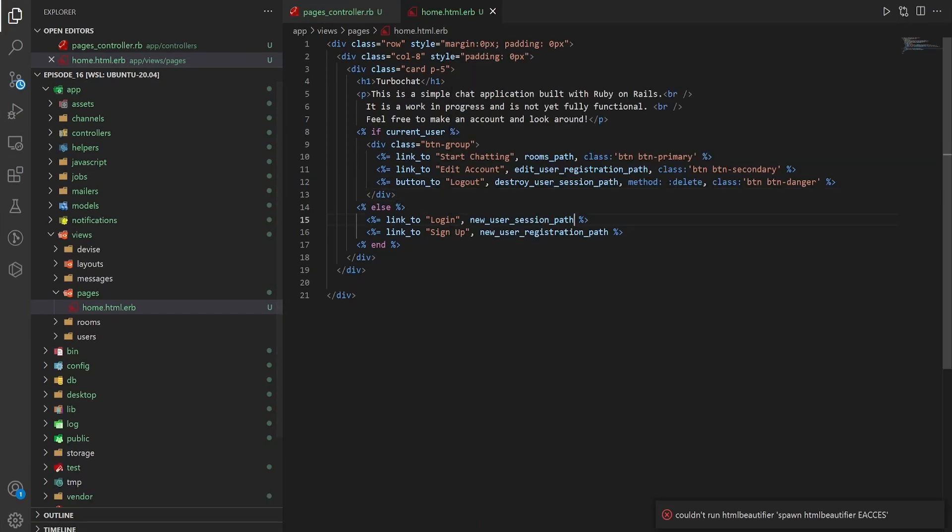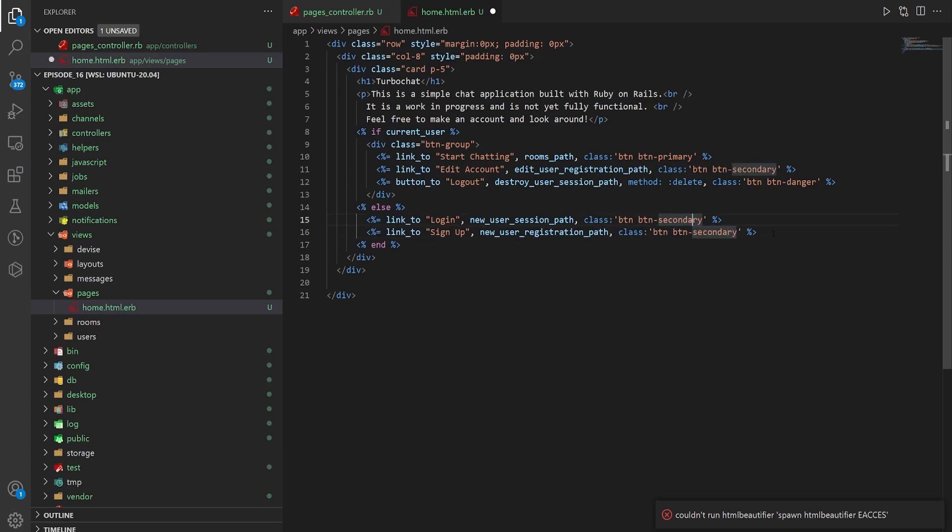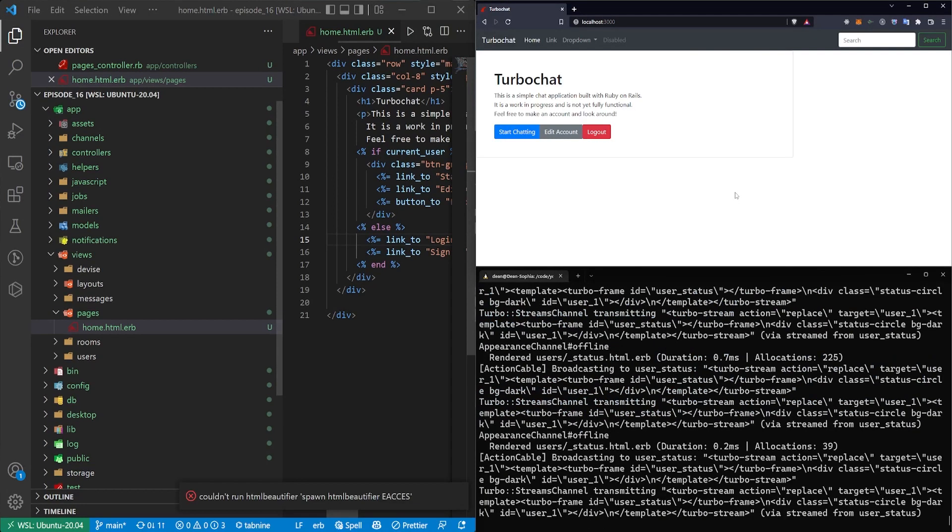Then for the login here we'll do the same thing. We'll leave the registration as a secondary and we'll make the login as a primary.